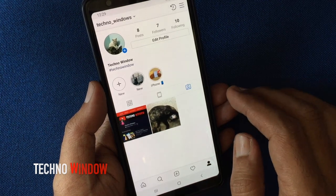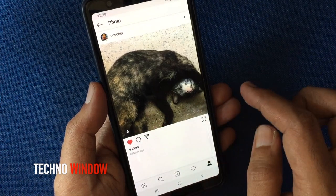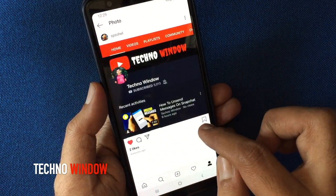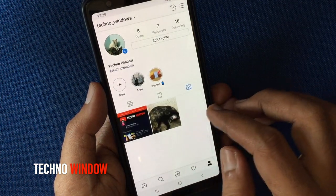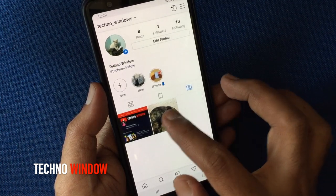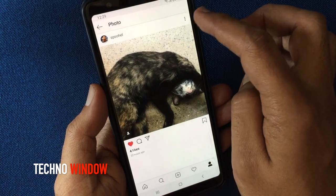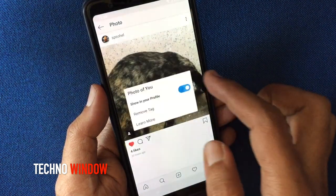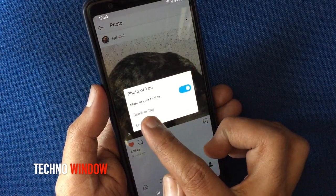Tap on the photo or video you have tagged one by one — this helps you to unhide tagged photos. To hide one tagged photo, tap on the photo you like to hide, then tap on the three dots and tap post options. Turn off the button 'Show in your profile'.